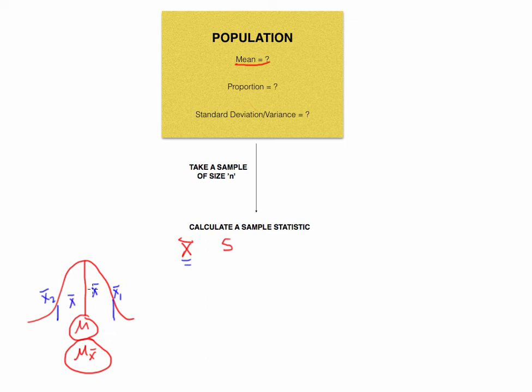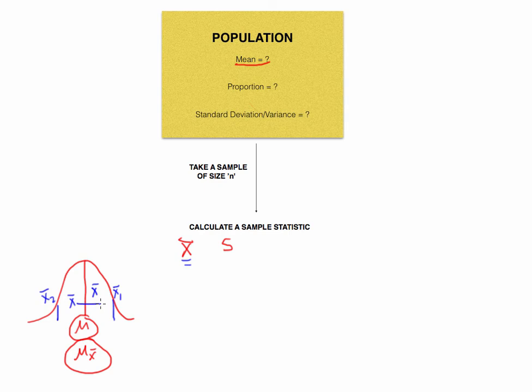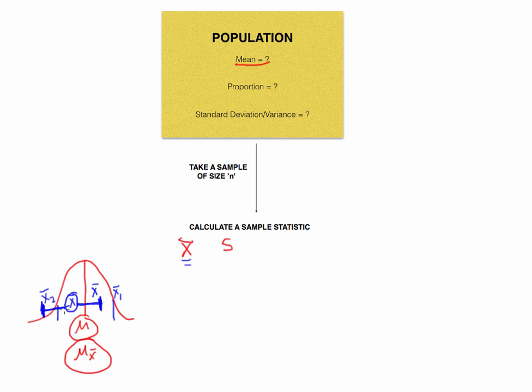So what we're going to do is we are going to take our sample mean and we are going to add what's called a margin of error to both sides. So here, if this was our sample mean that we calculated, we're going to add a margin of error so that we get a little bit more space here so we can be a little bit more confident that our population is in a particular interval. This is a confidence interval.